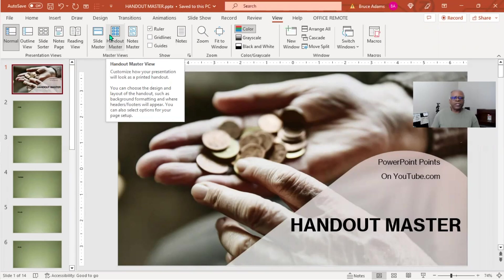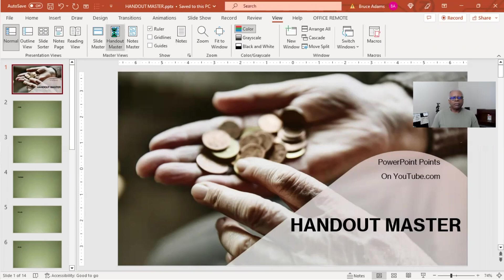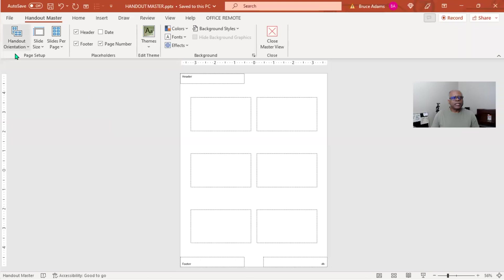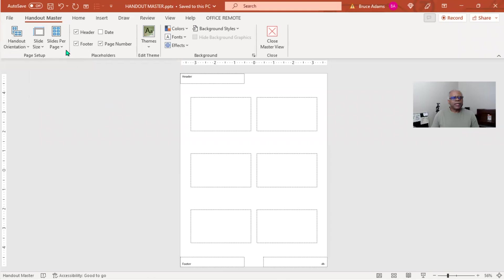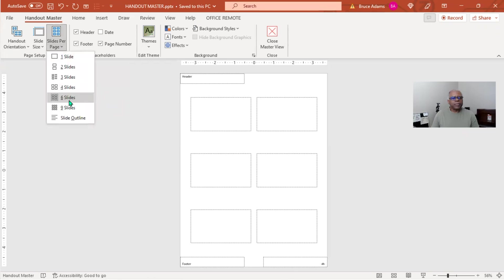You can also select options for your page setup. Let's go ahead and click on it. Let's look over the ribbon real quick: orientation, size. Now this is real important, slides per page, and you can see the options there. You also have the option of a slide outline.